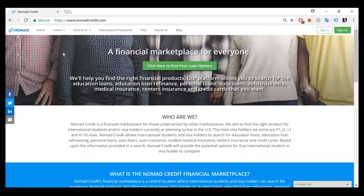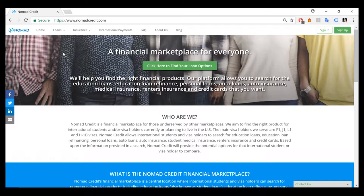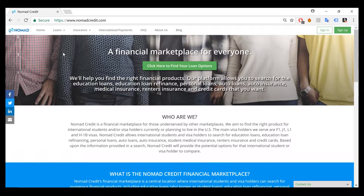Hey guys, it's Nathan from Nomad Credit. I want to thank you for visiting our site, and I'm going to show you a short tutorial on how to use our site to search and compare for the financial product options that you may have.